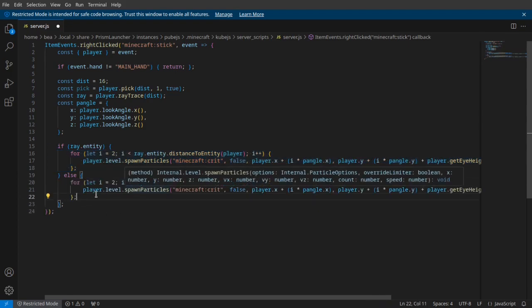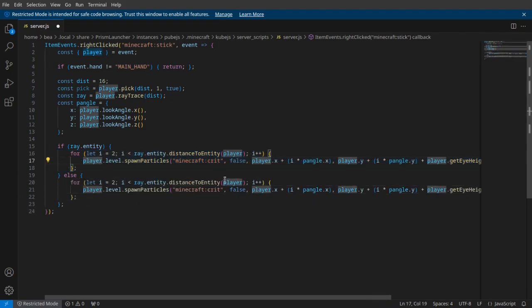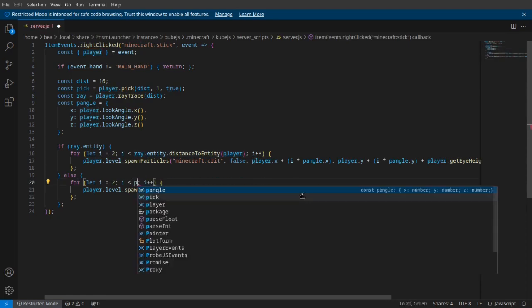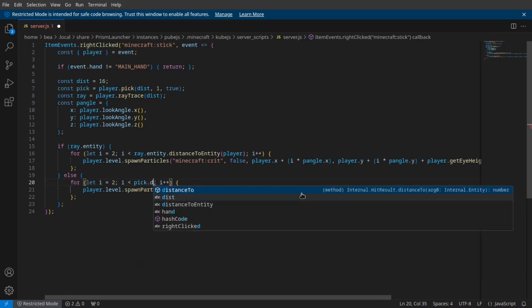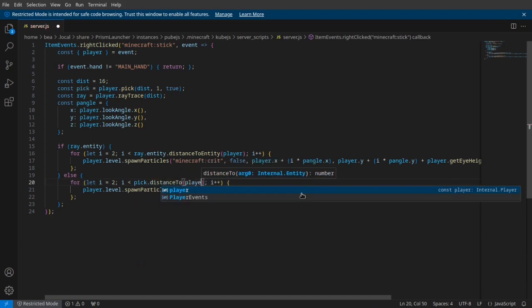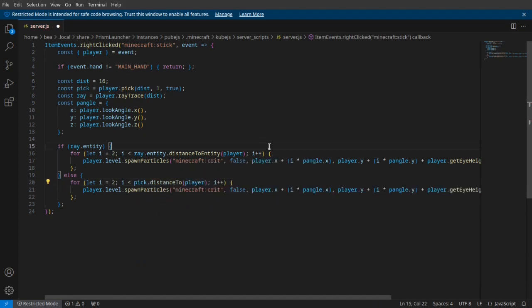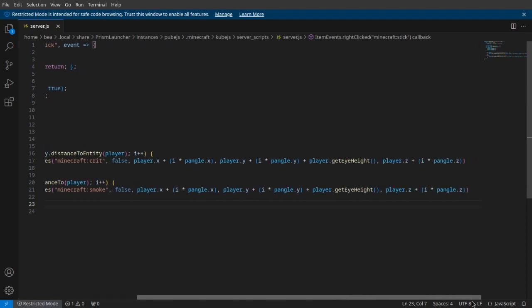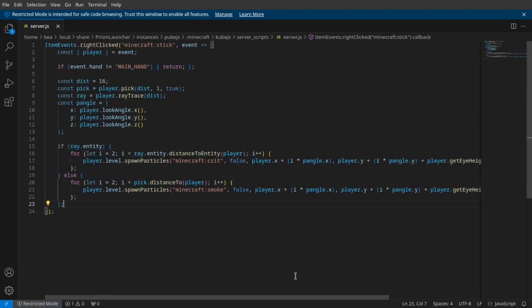Over here, I'm just going to copy-paste this and change it up a bit. We're going to delete this and we're going to say pick.distanceToPlayer. And then we're going to make it smoke, and I'm pretty sure that should work already.